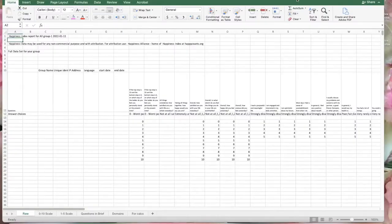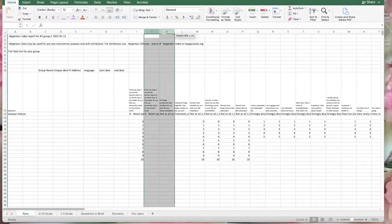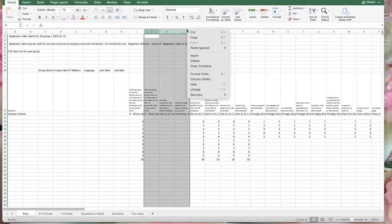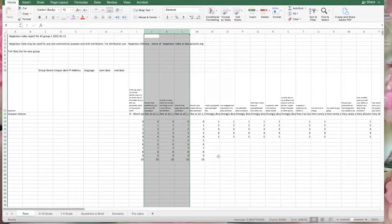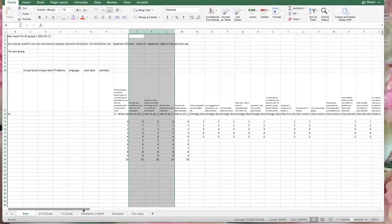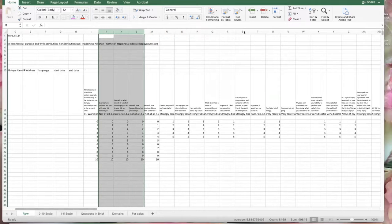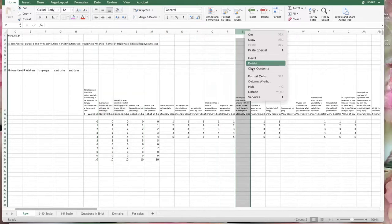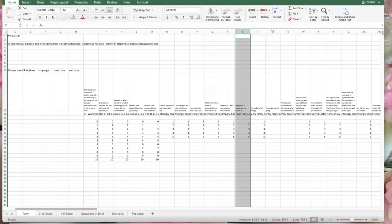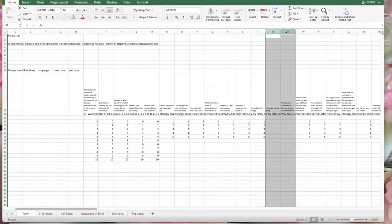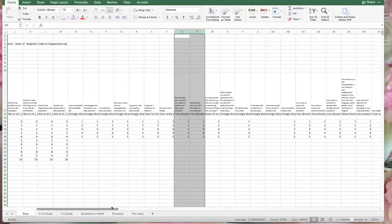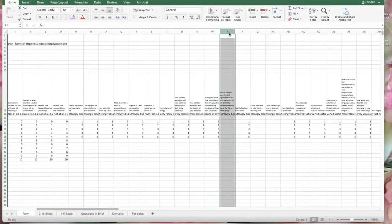When you get your data this is what it's going to look like. You're going to notice that in the sheet there are a lot of blank columns. The first thing you're going to want to do is delete those columns. The reason these columns are here is because the Happiness Index used to have more questions than it has now. We've gone through four different rounds and found those deleted questions redundant — we were getting just as good data with the questions we now have.